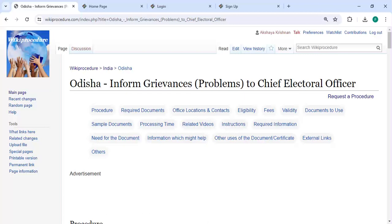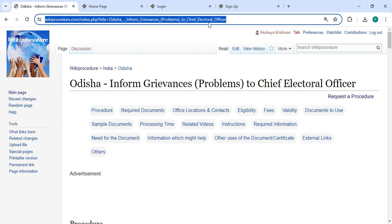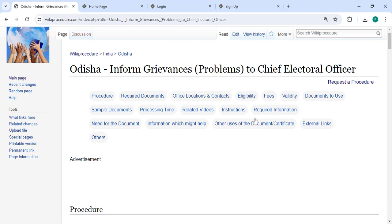Hey guys, welcome to Wiki Procedure video channel. Kindly subscribe to our channel for more informative videos. In this video, we are going to see how to inform grievances and problems to the Chief Electoral Officer in Odisha. The link highlighted right now is provided in the description of this video — you can click on it to reach this page.